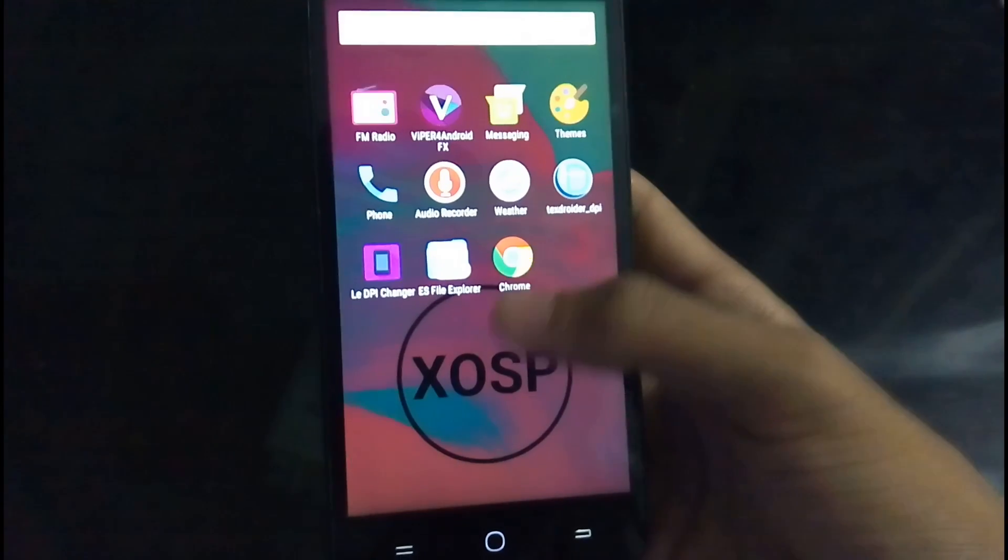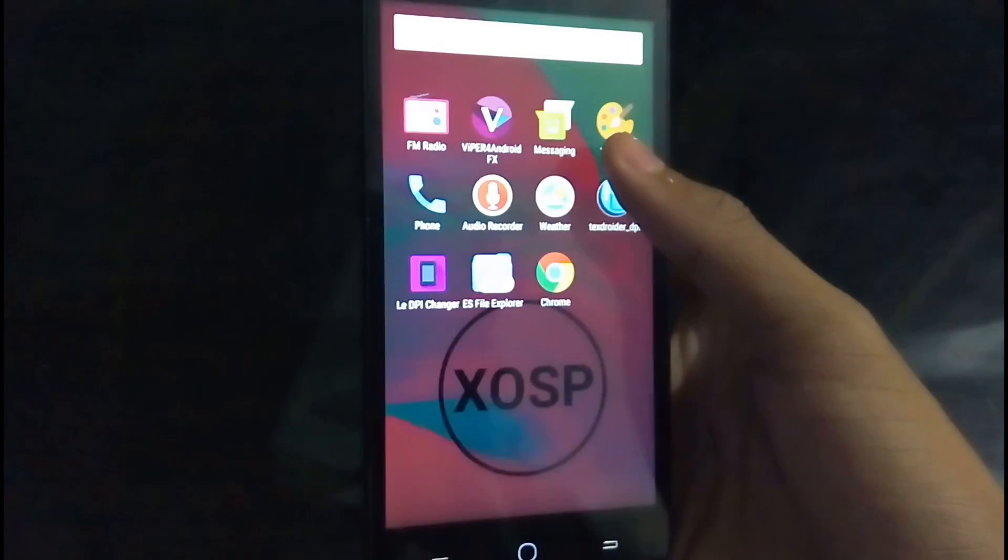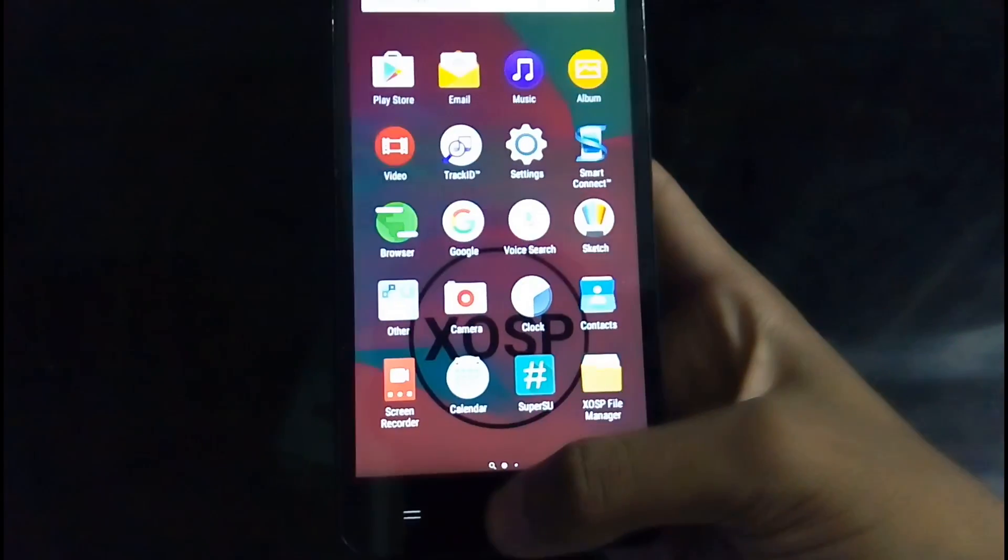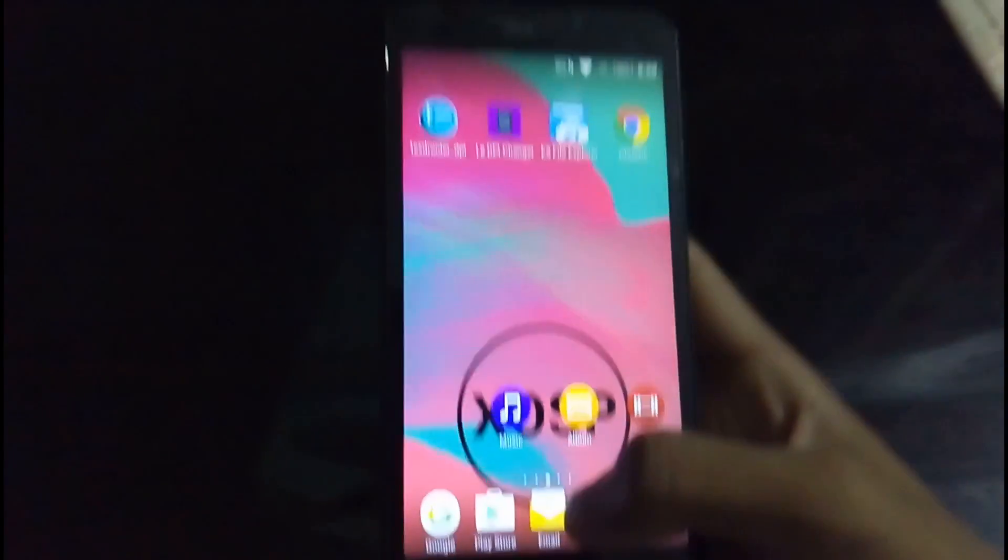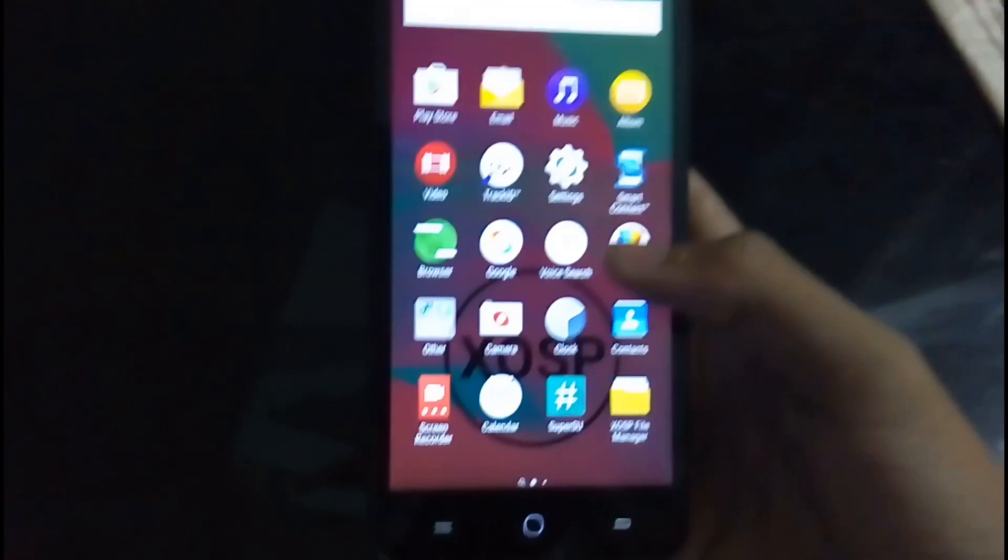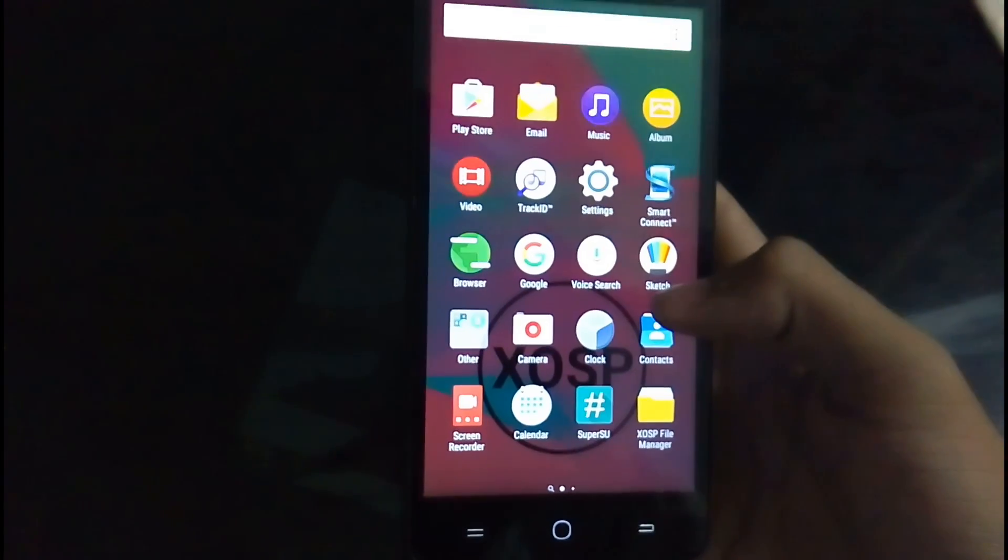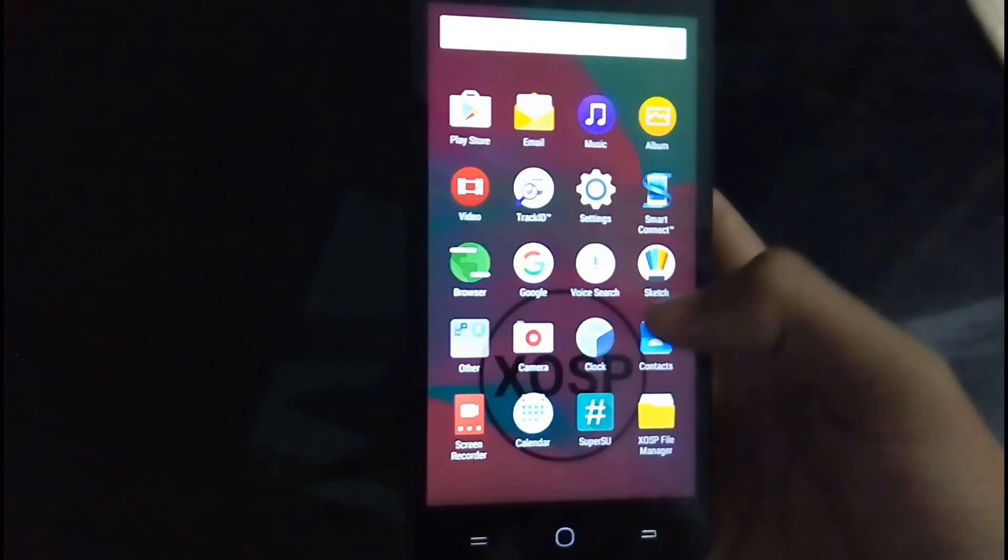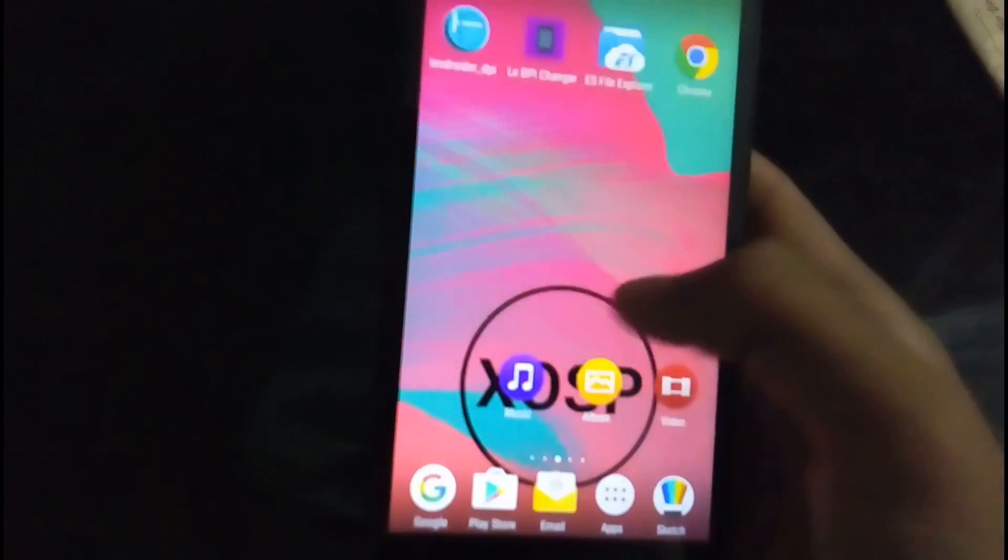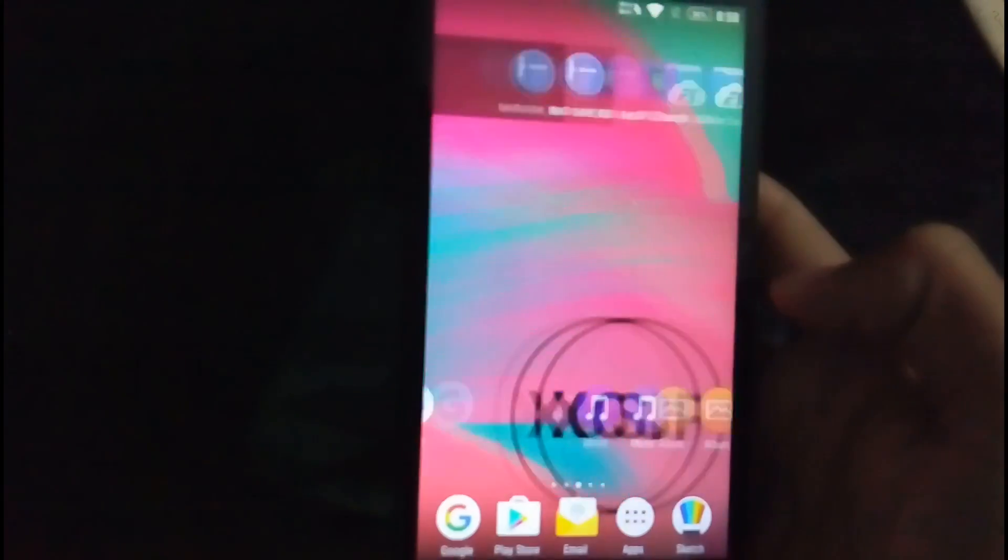So there is Viper pre-installed, there are themes here, messaging, phone, everything else. So there is this Sketch app is pre-installed. And there is even a folder. So this is the UI of it and all the apps that come with it.